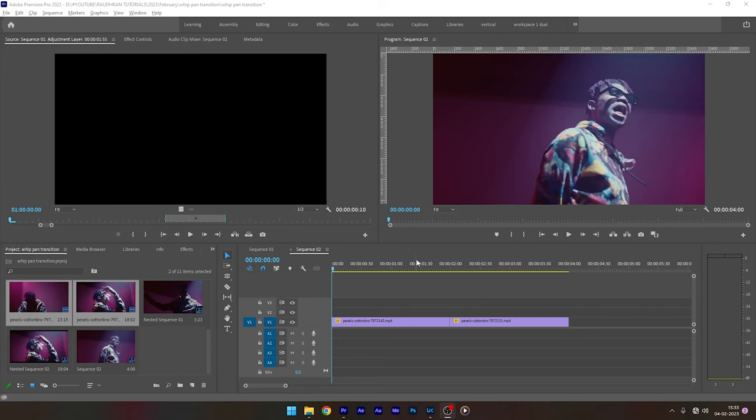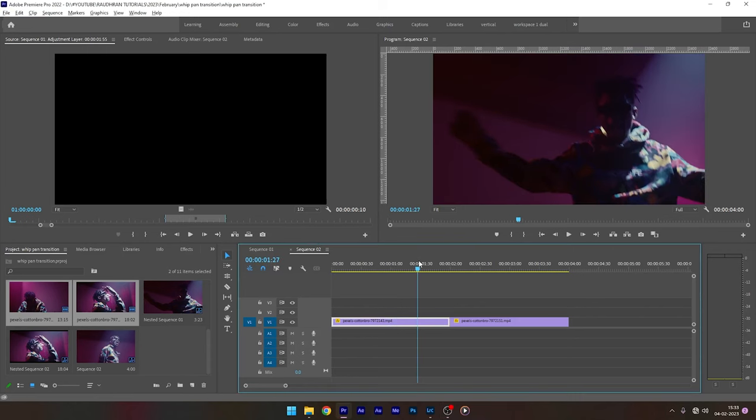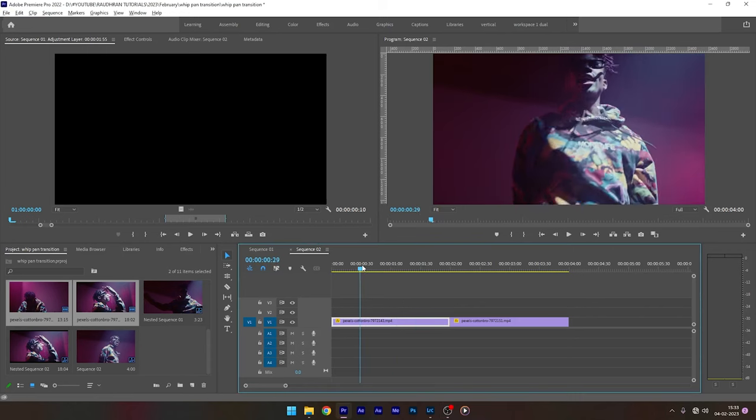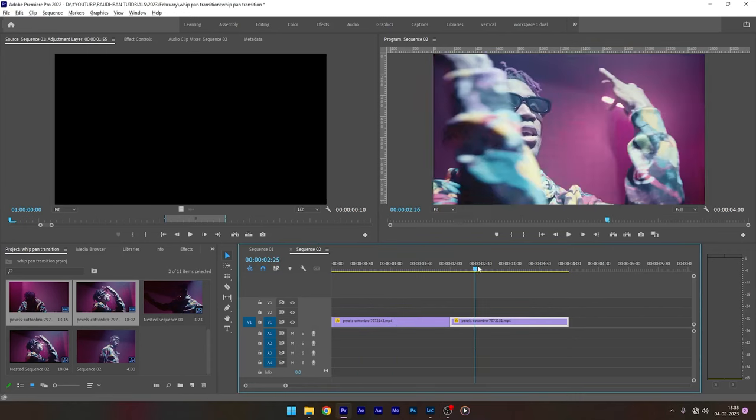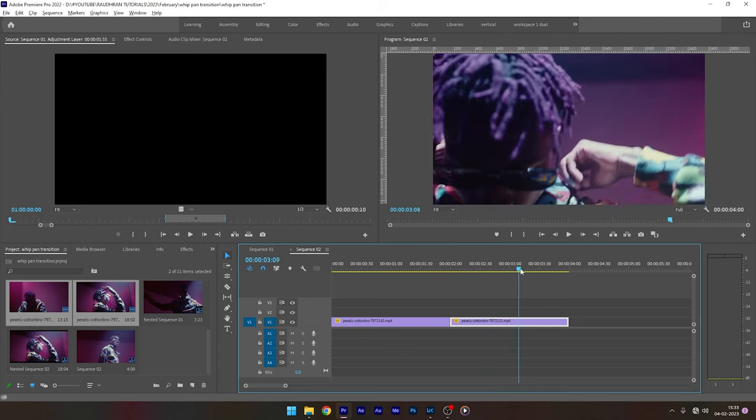I have these two video clips in my timeline and I'm going to transition the first video to the another using the whip pan transition.